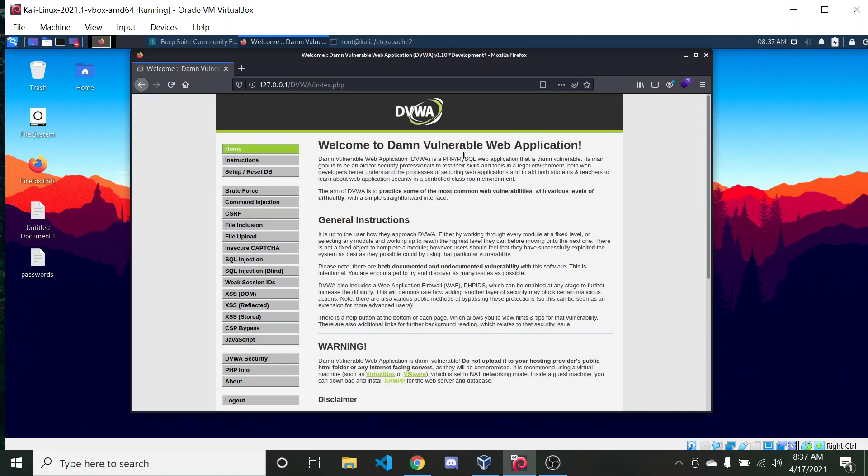I wanted to make a bit of an intro video to setting up the Damn Vulnerable Web Application. And when I say setting up, I mean specifically setting one up on something like a virtual machine, which I'm using here.